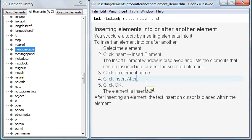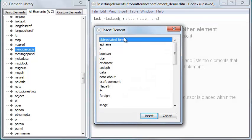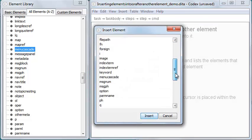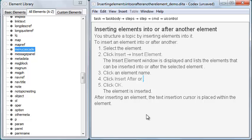Or I can place the cursor within text and then click Insert Element. In this case, the dialog lists elements that can be inserted at the cursor location.